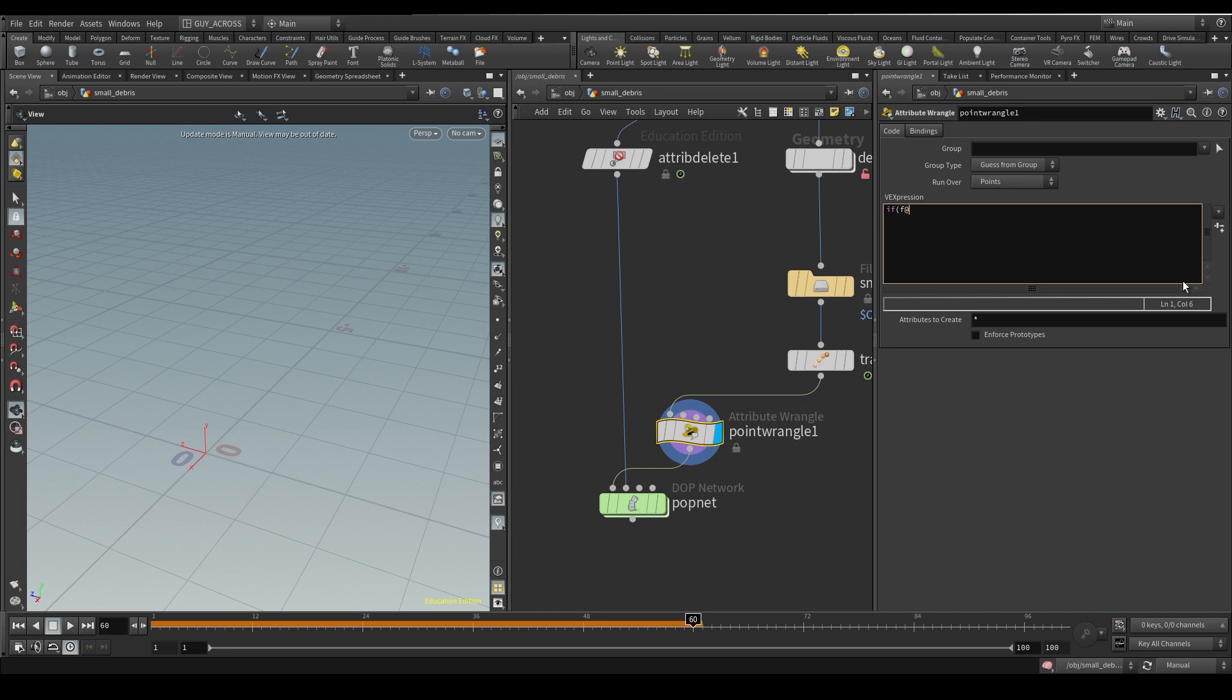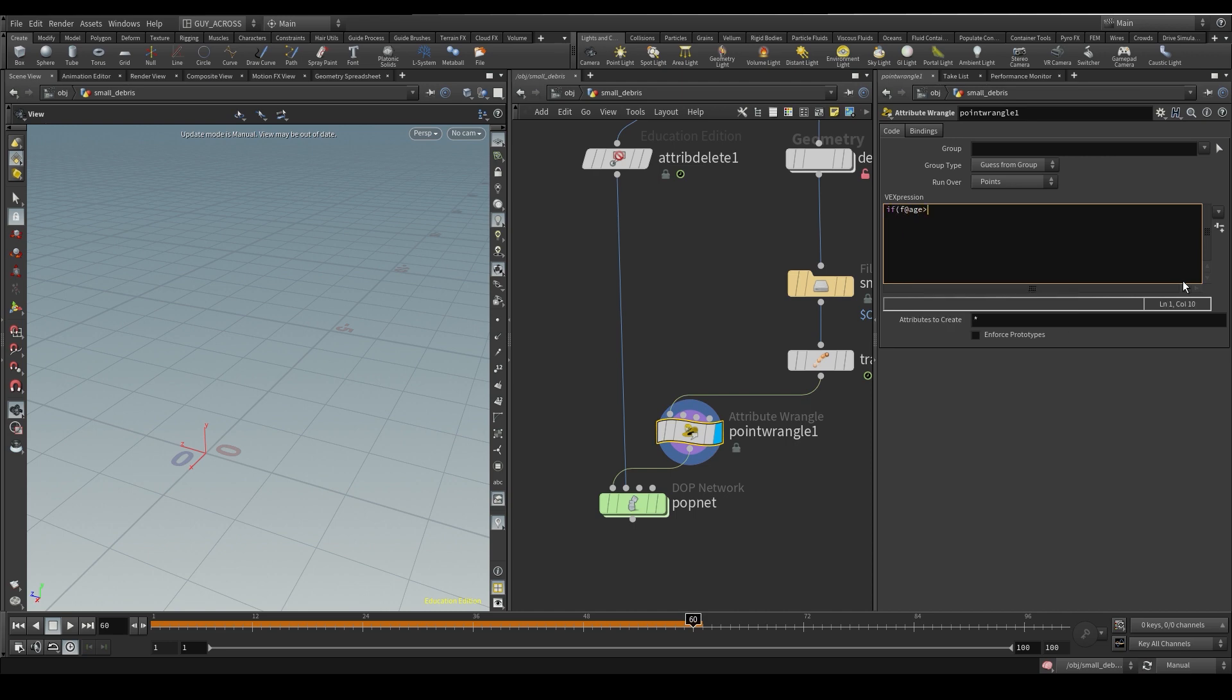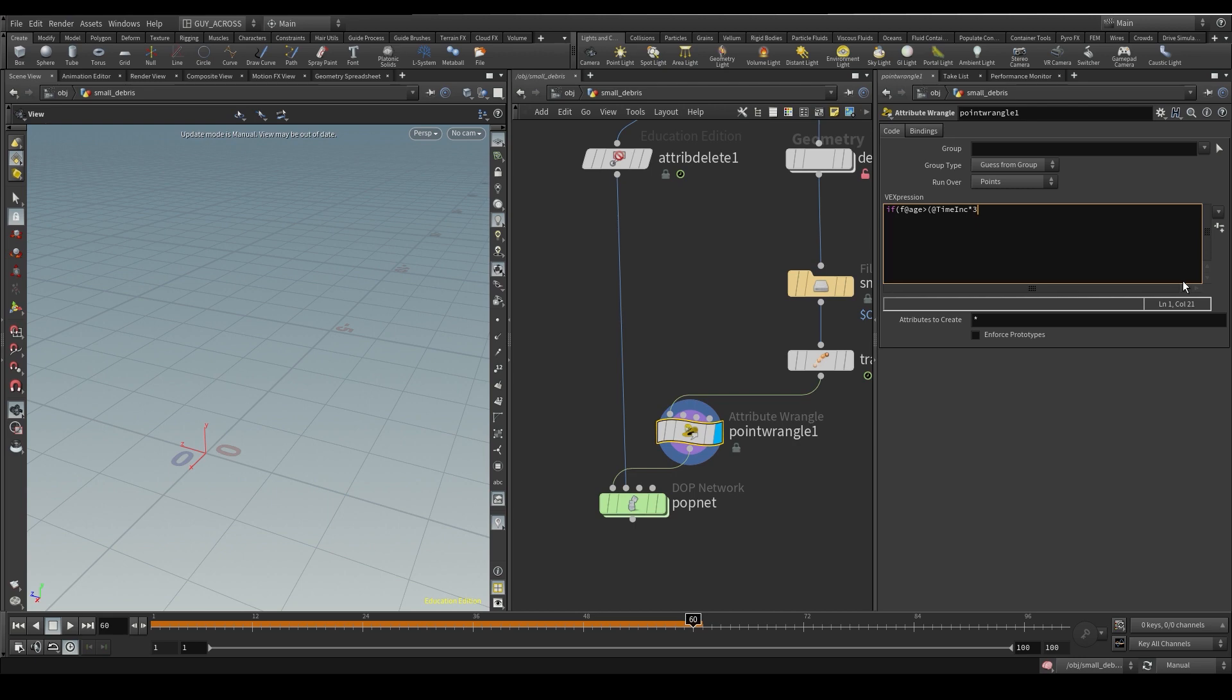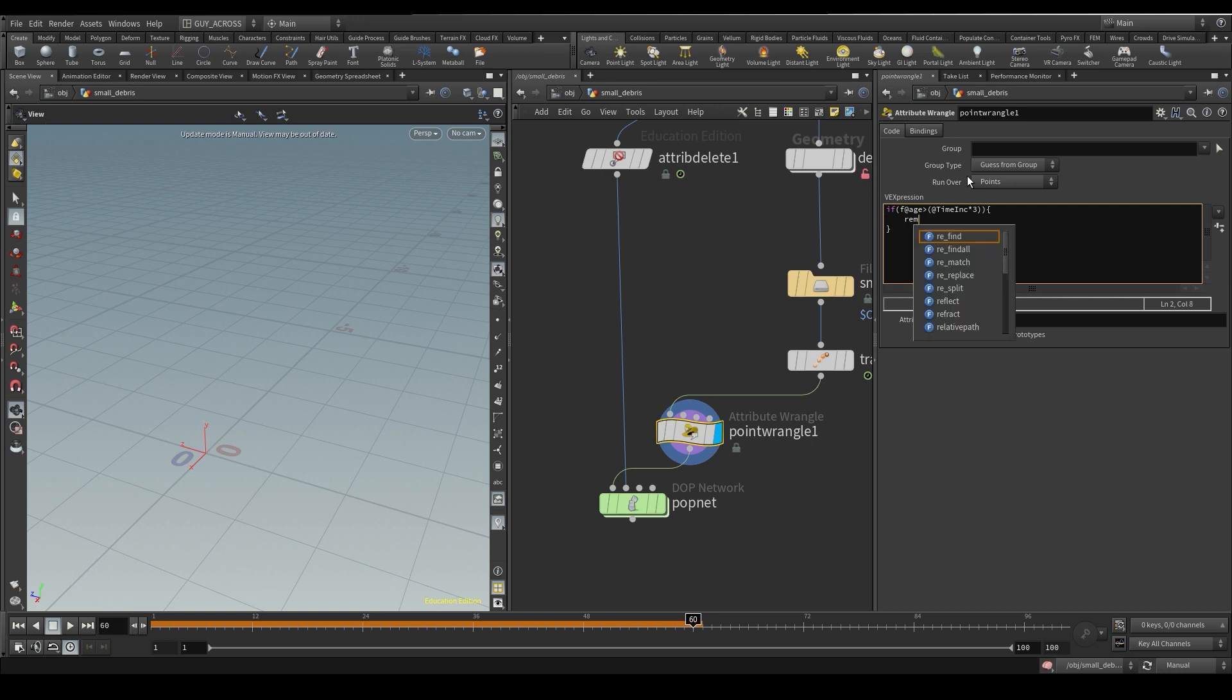If f at age is greater than - and now we do brackets - and we want at time inc. Now, time inc is basically the result of one divided by frames per second. Time in seconds per frame. We want it to last three frames, so we take that, multiply it by three frames, and we check it against age. Now if age is older than three, this will evaluate to true or one. It will execute what's in this block. Remove points.